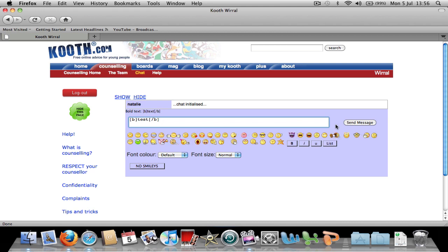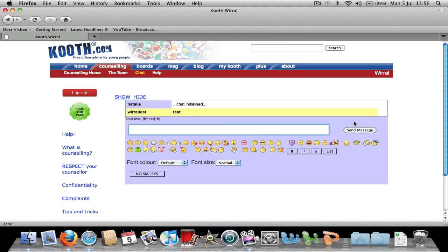Click send message to send and the support worker has received it.